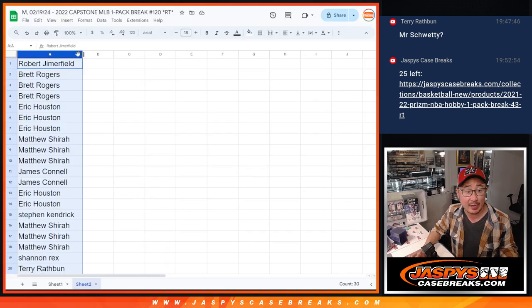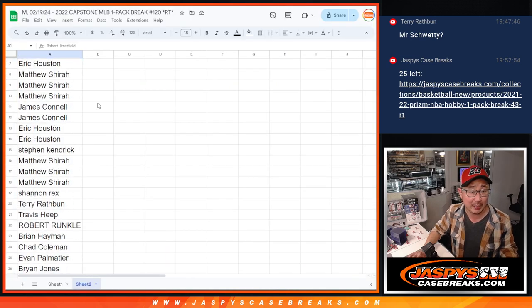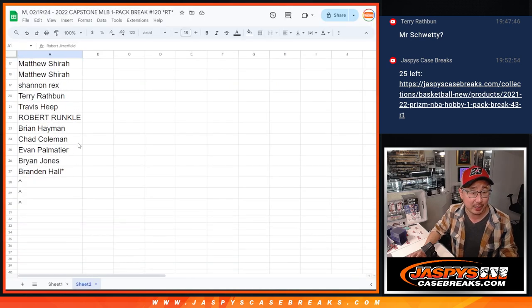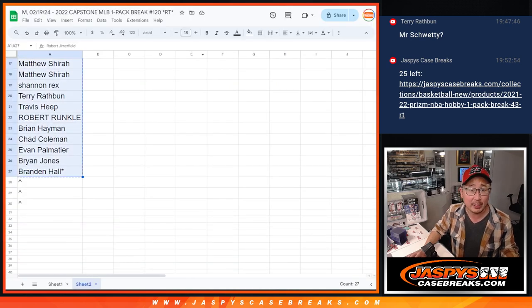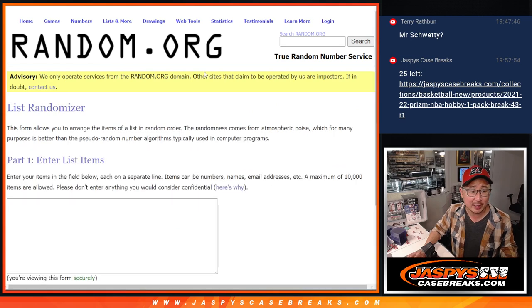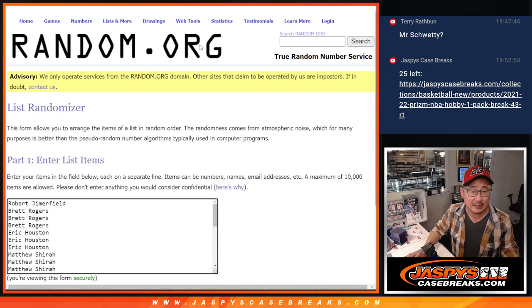Alright, big thanks to this group for making it happen. I appreciate you. Let's gather all of your names, new dice, new list.